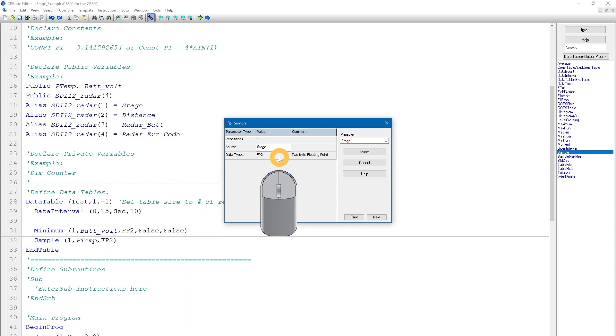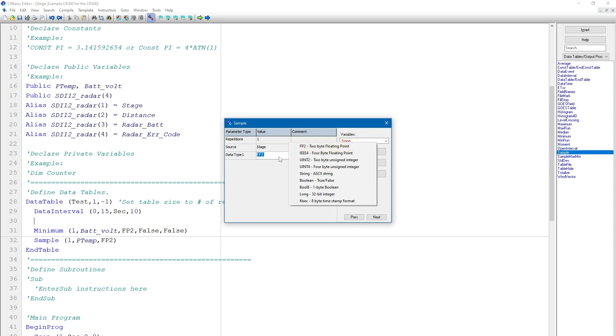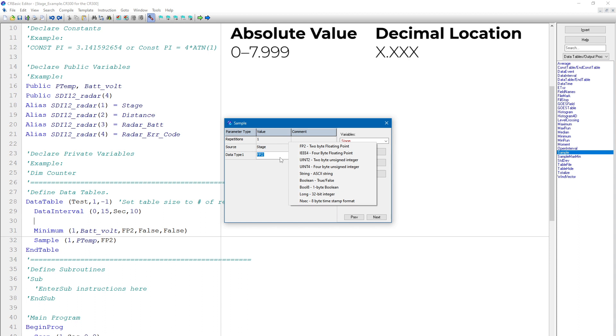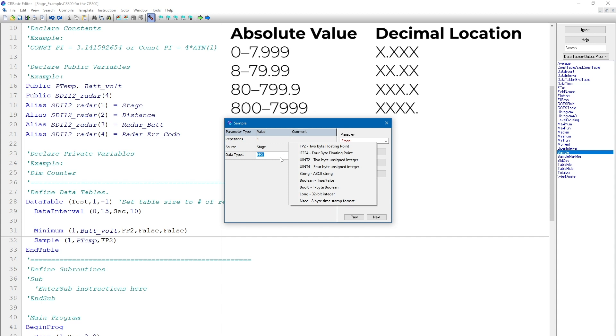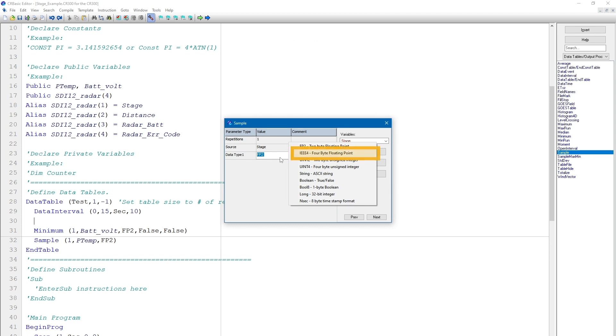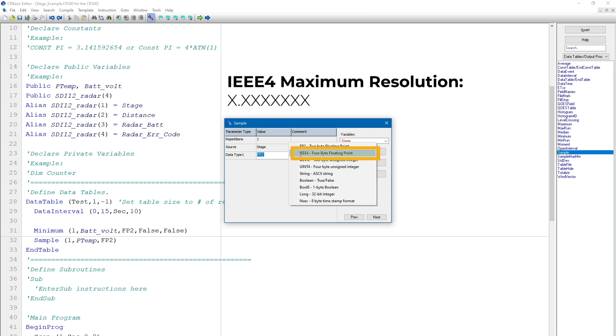I can right-click in the data type box to see a list of data types available. Each of these data types has a different range and resolution. FP2 is a floating point, 2-byte number with a maximum value of 7999, but the resolution, or places to the right of the decimal, is dependent on the magnitude of the number. For example, if the value is less than 8, then the number will have 3 decimal places. If the number is 80 or greater, then the number will only have 1 decimal place. The FP2 data format isn't a good choice.